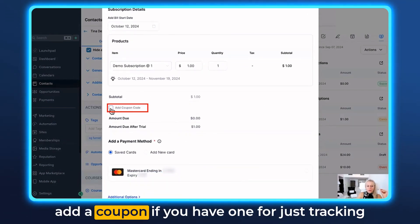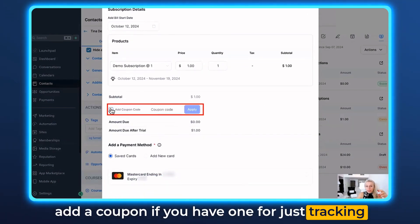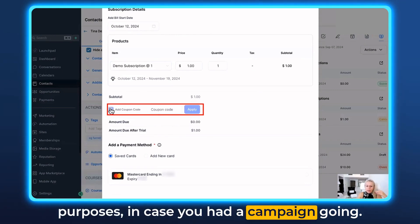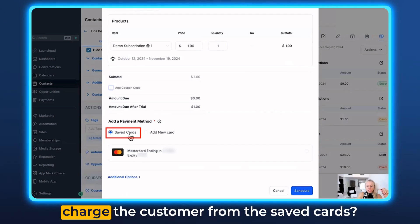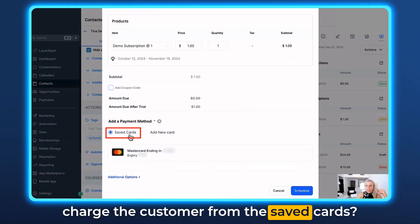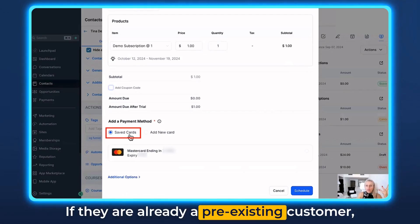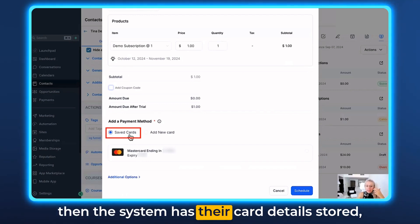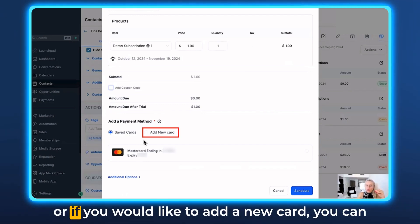You can add a coupon if you have one, for tracking purposes in case you had a campaign going. And here you can select whether you'd like to charge the customer from their saved cards — if they are already a pre-existing customer then the system has their card details stored — or if you would like to add a new card.